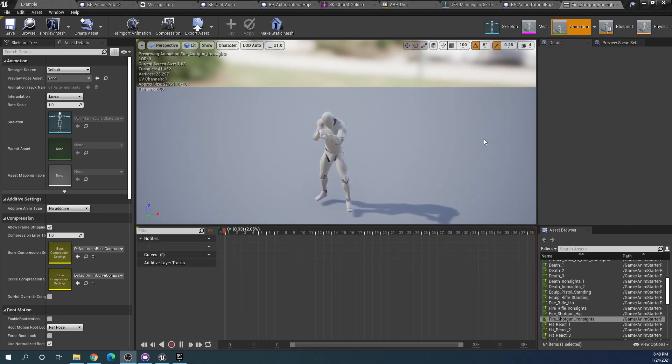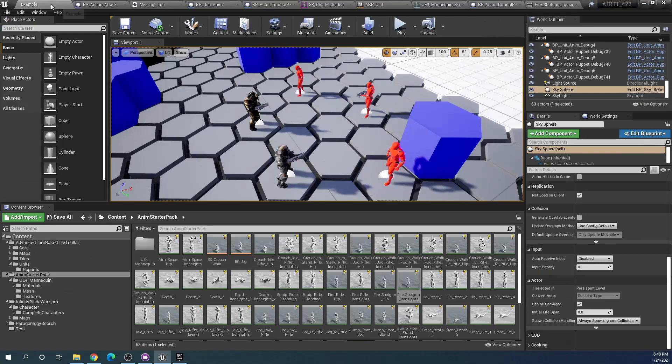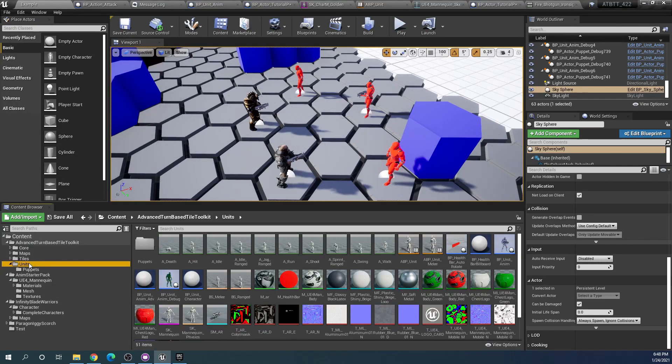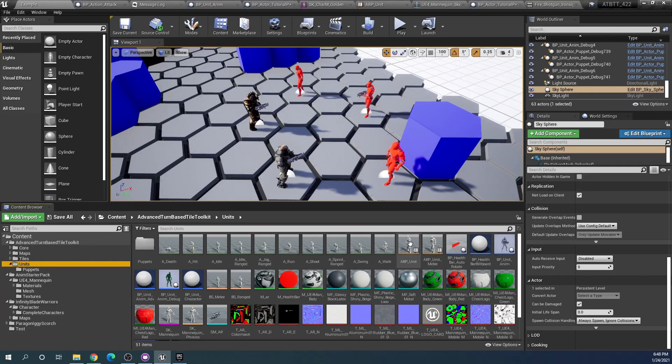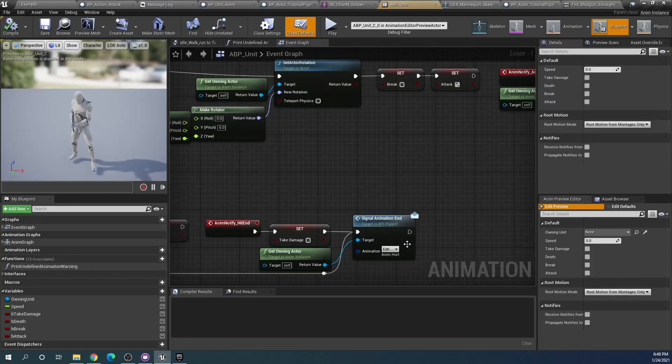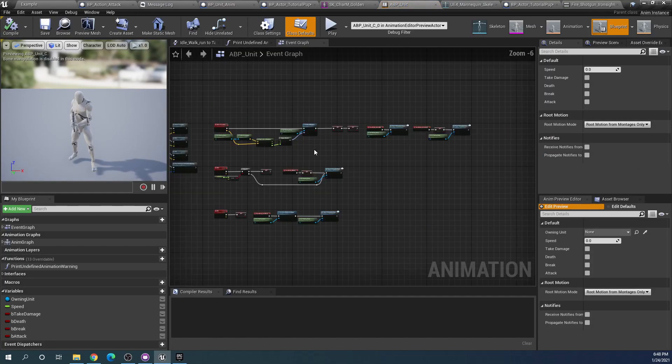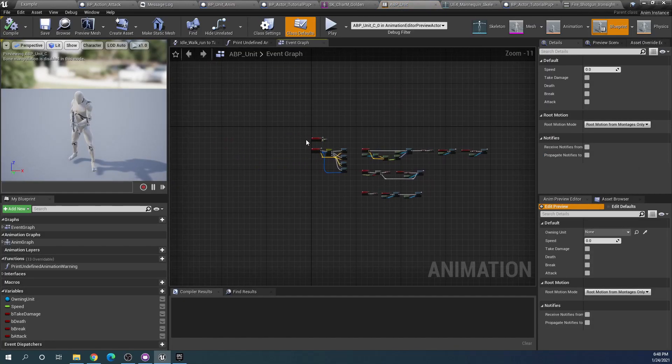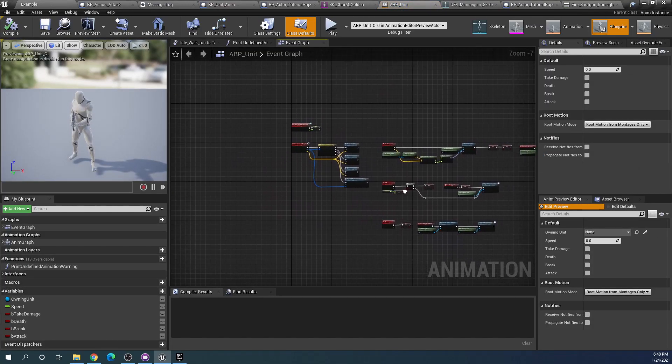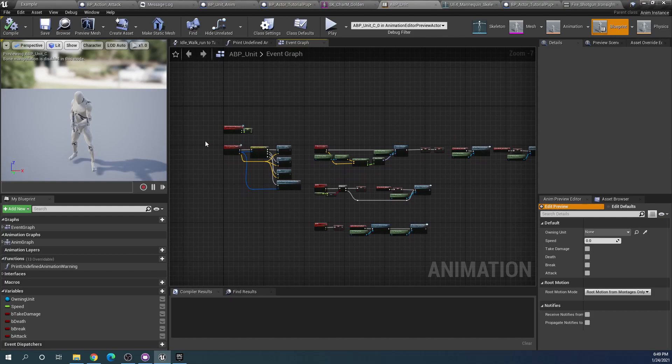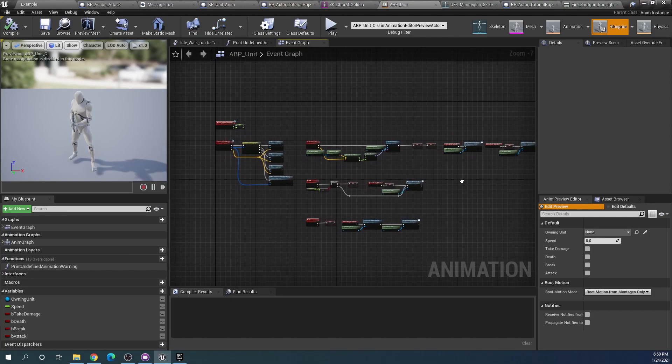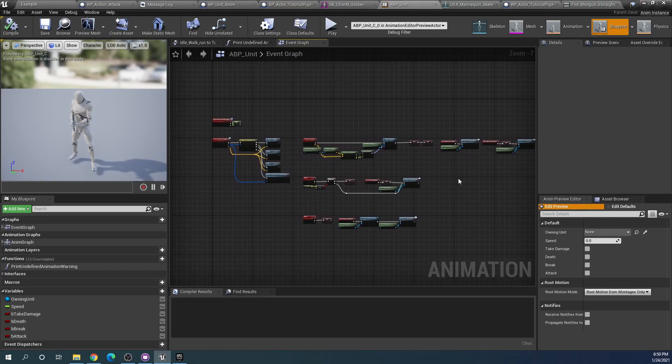Skeletal mesh animations in Unreal Engine are handled by animation blueprints and we can go to our animation blueprint here in units. The base one that's being used by all our puppets is the ABP unit animation blueprint. I'll get more into what's happening here later but for now let's just simply change the animation.